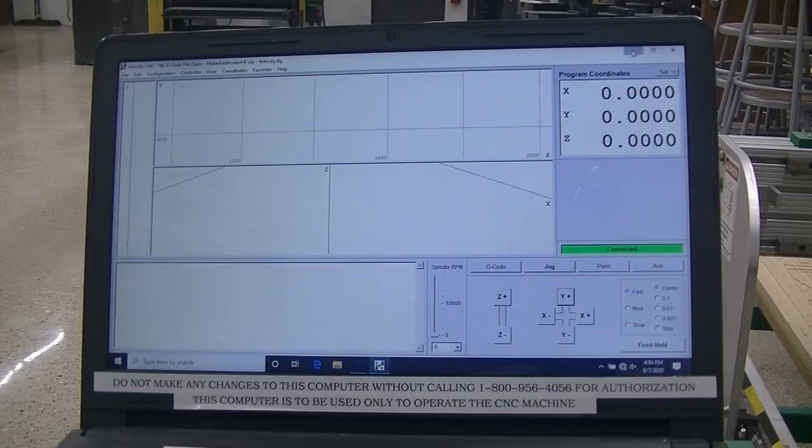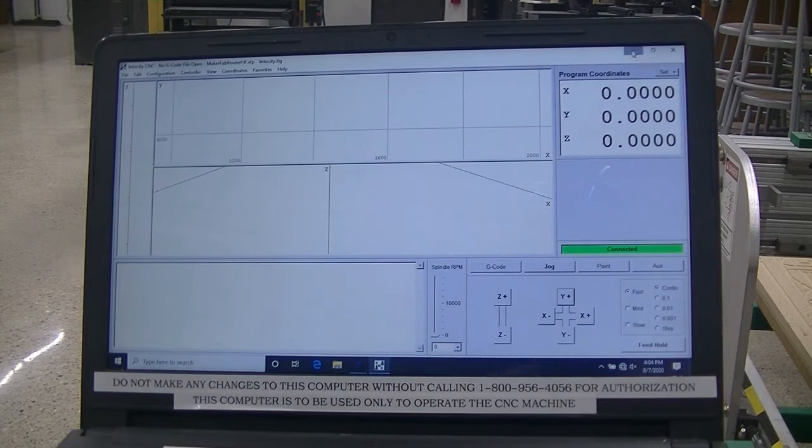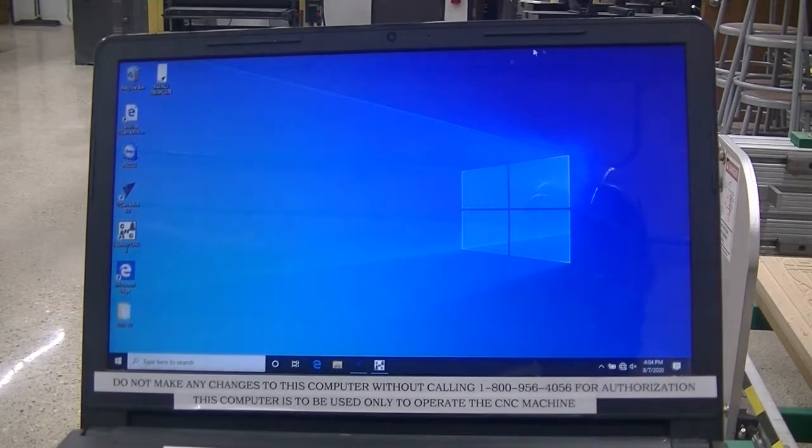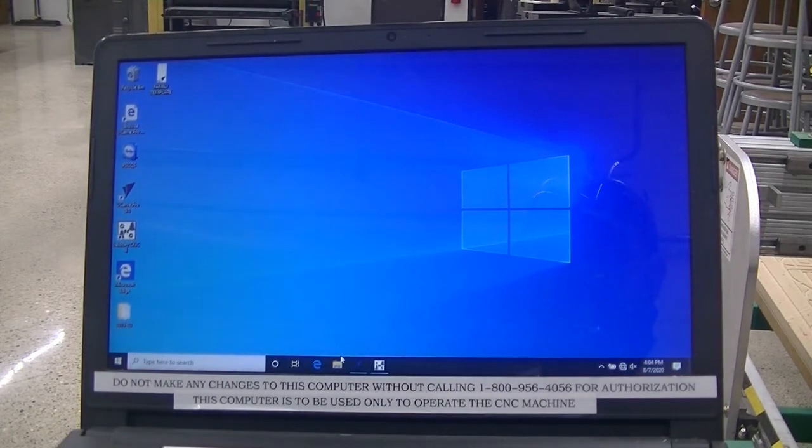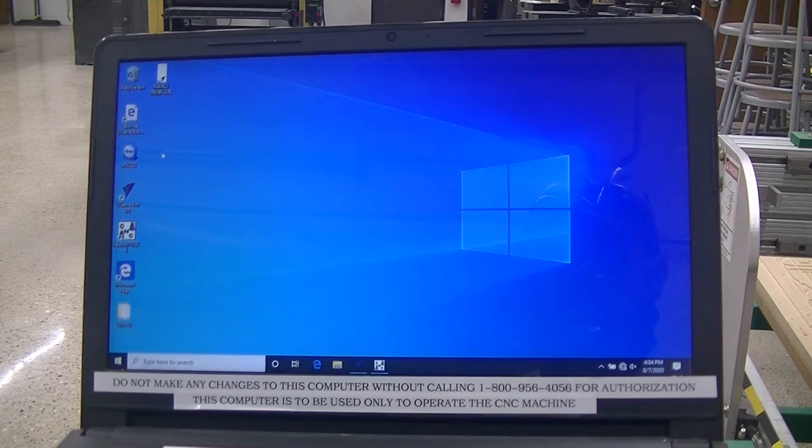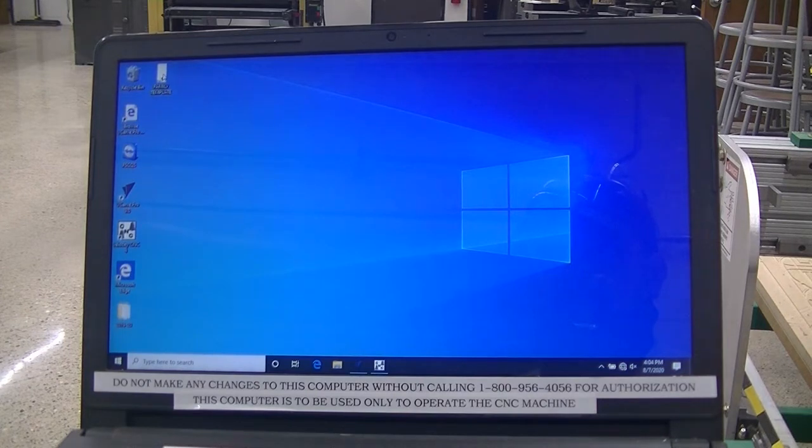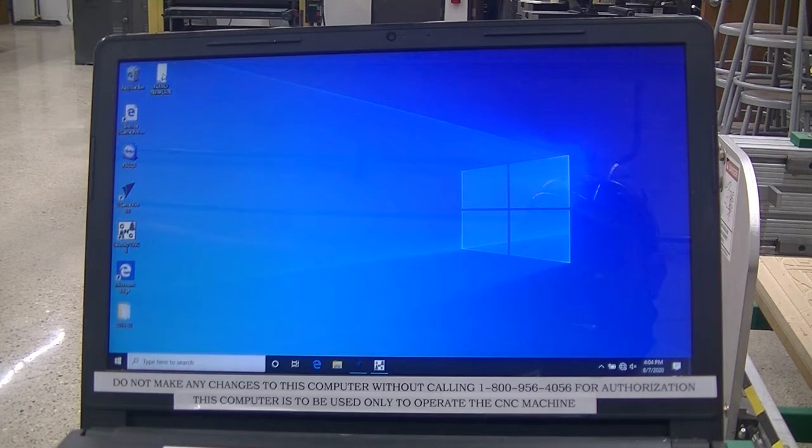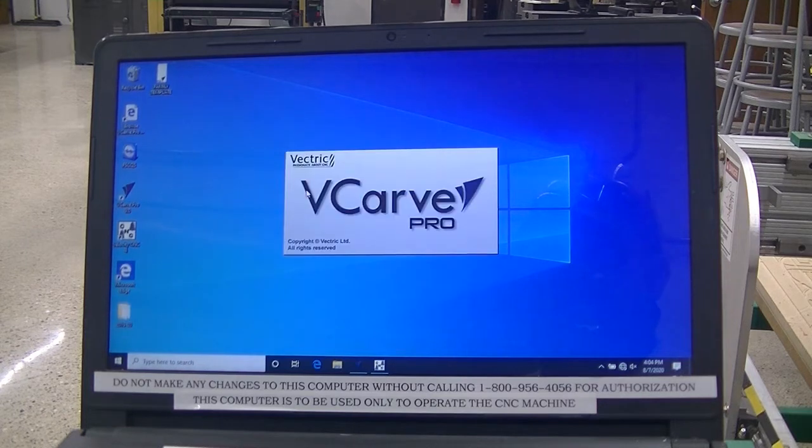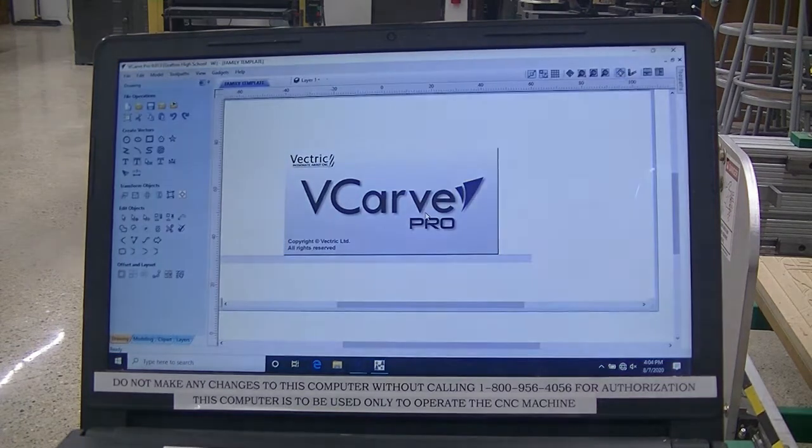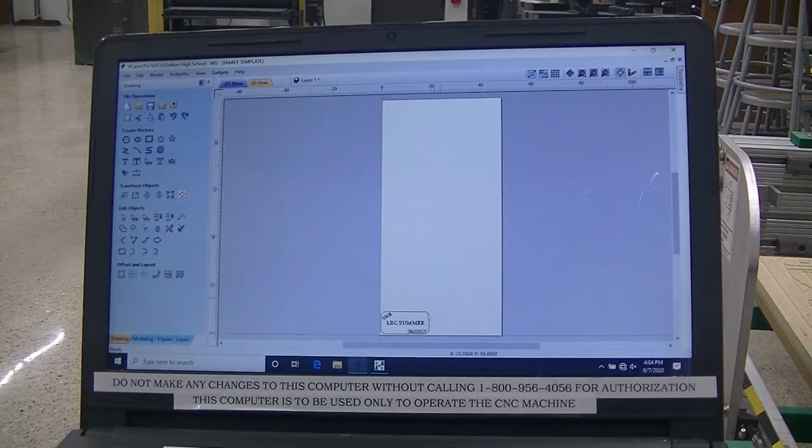Minimize. Don't close. But minimize the Velocity CNC. Open the family template by double left-clicking on the family icon. Family template icon.